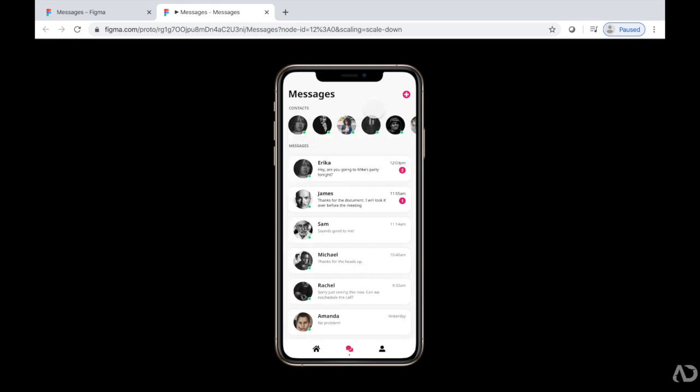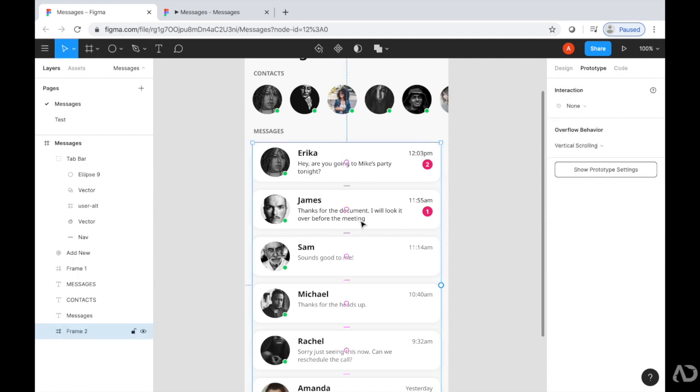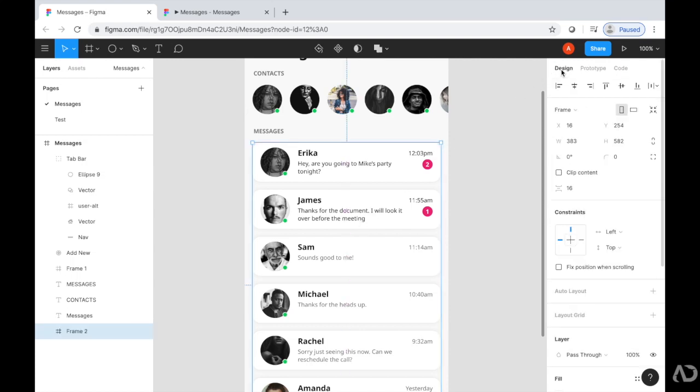So back in my prototype, I'm going to reselect this frame area and go to Design. And then I'm going to click Clip Content. So again, Clip Content will restrict the content to fit within that frame so it won't exceed that frame. So when I have that selected, I'm going to represent that prototype.